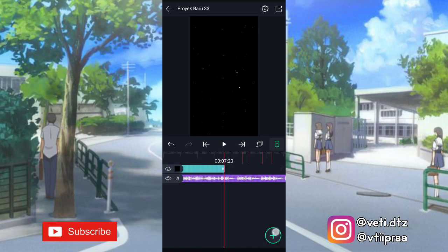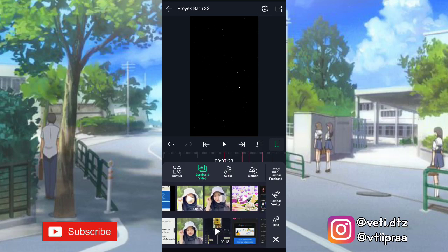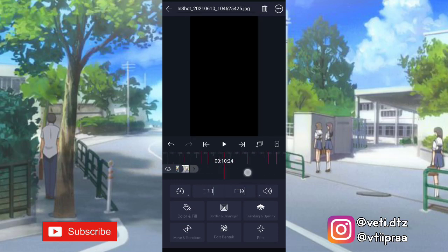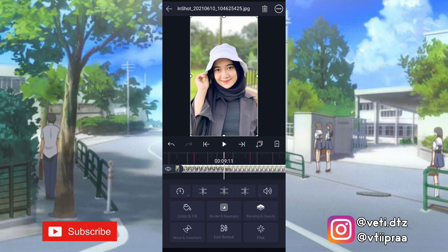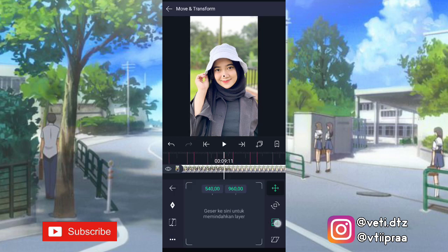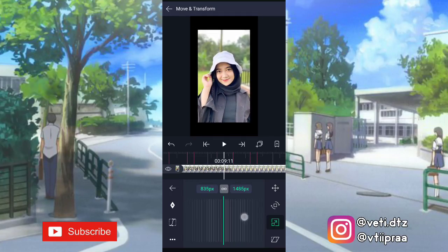Setelah itu kita tambahin fotonya — klik tambah, pilih gambar dan video, masukin fotonya. Ini kita panjangin sampai di detik 11.15, klik yang ini. Kita harus ke move and transform, pilih nomor tiga, kita mundurin sampai kayak gini.